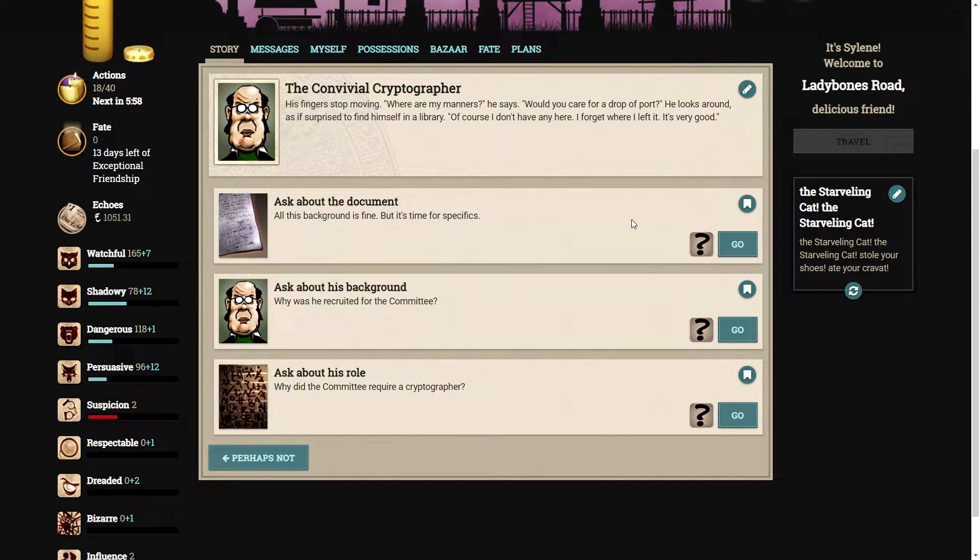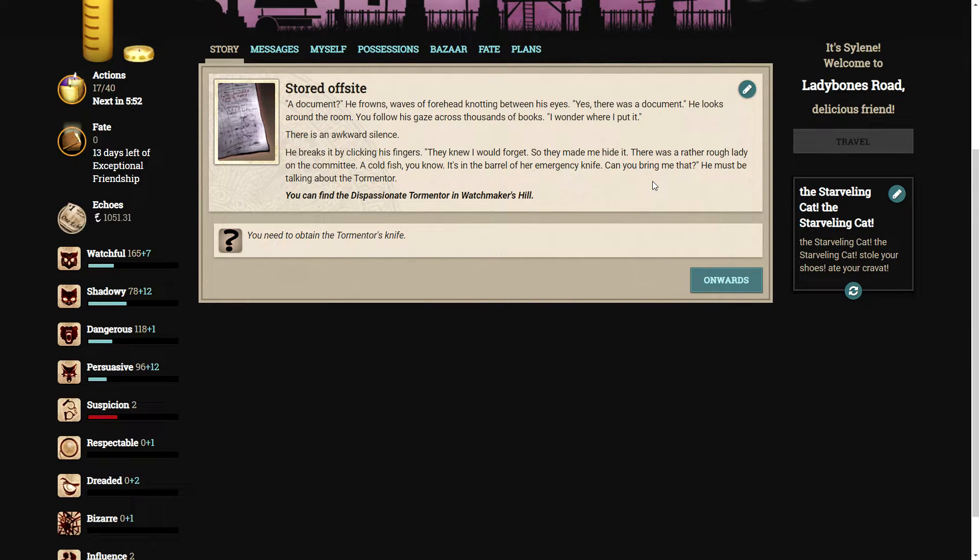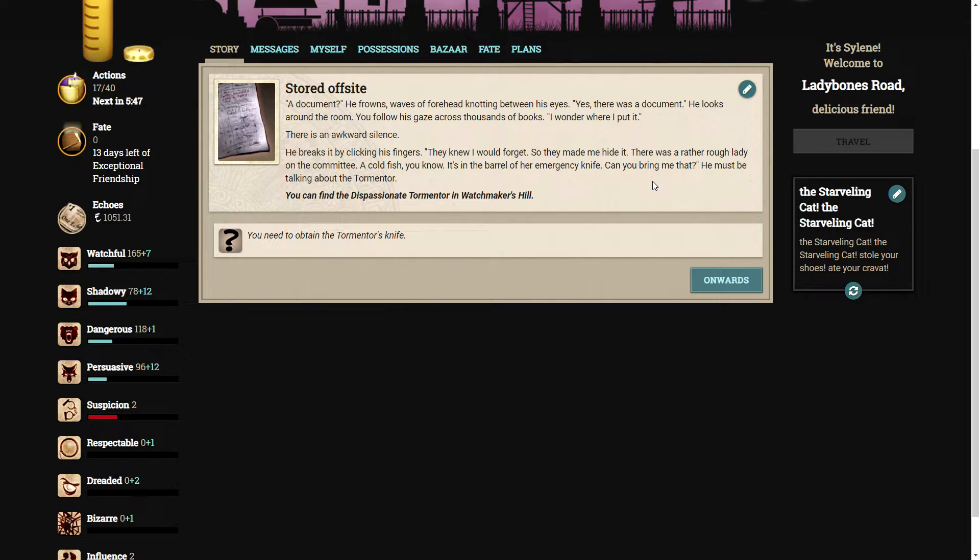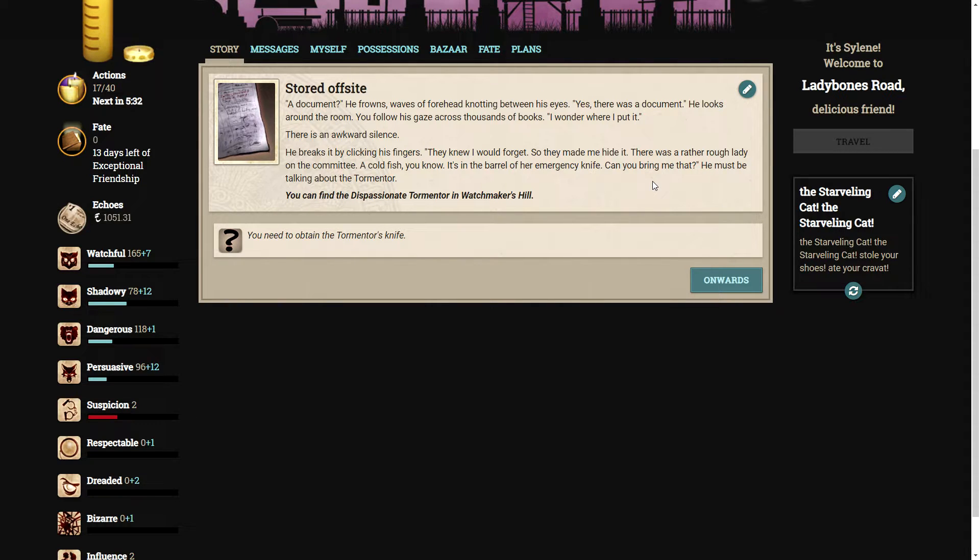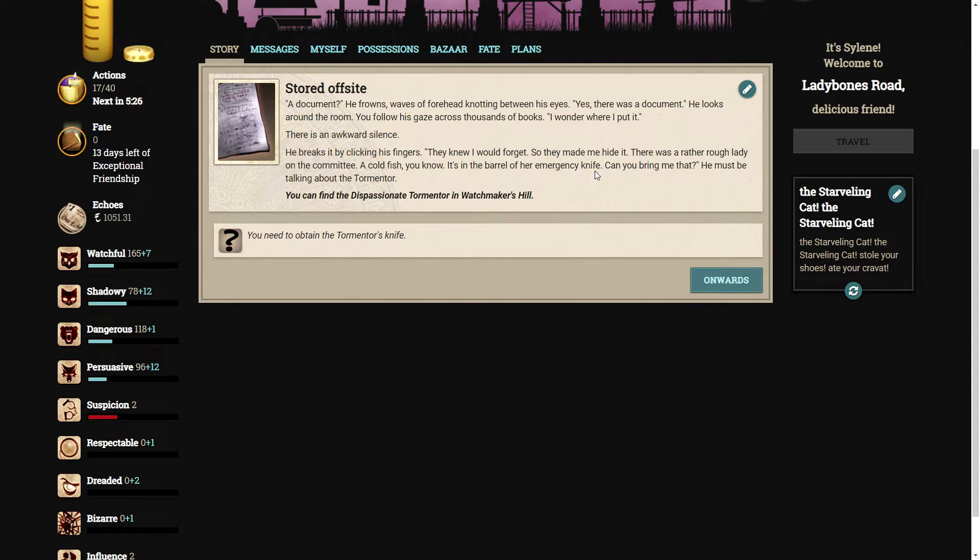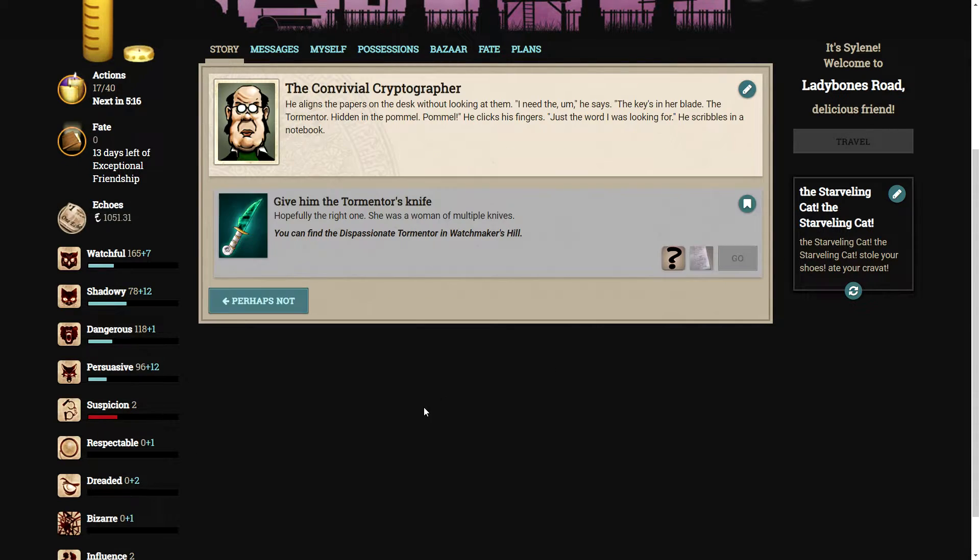Let's ask about the document. All this background is fine, but it's time for specifics. A document? He frowns, waves a forehead, knotting between his eyes. Yes, there was a document. I wonder where I put it. There is an awkward silence. He breaks it by clicking his fingers. They knew I would forget, so they made me hide it. There was a rather rough lady on the committee. A cold fish, you know. It's in the barrel of her emergency knife. You must be talking about the tormentor.